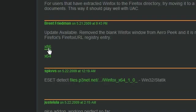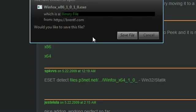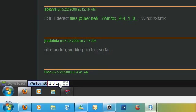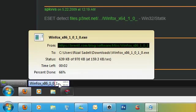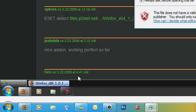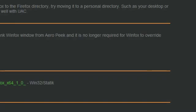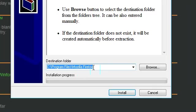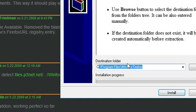Mine is x86, so go and save the file. Now you're going to run it, and then set it to go to C, Program Files, Mozilla Firefox.